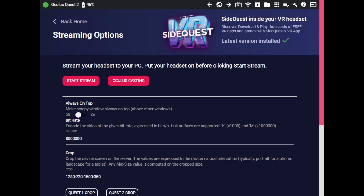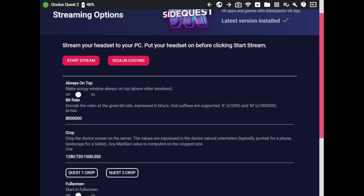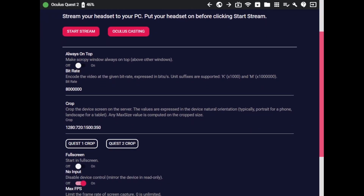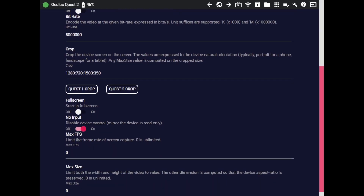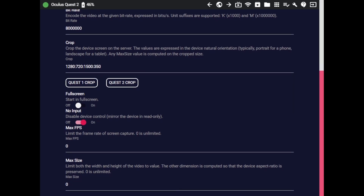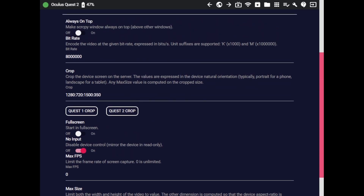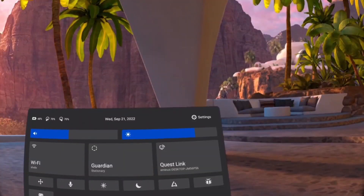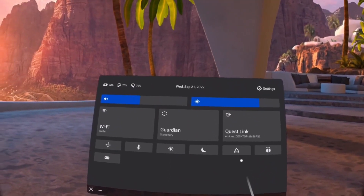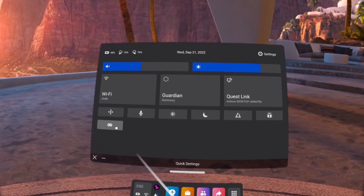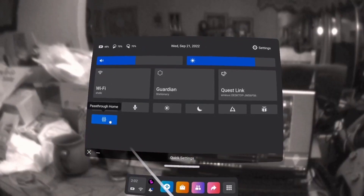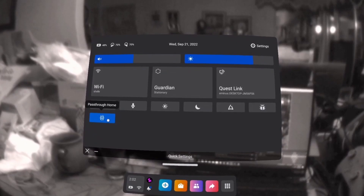The final option is SideQuest. With SideQuest, you can stream or cast directly from your headset. You can control the bit rate, control the crop — right now it's set to the Quest 1 crop, but you can also set that to Quest 2. Start in full screen, change the input, change the max frames per second or max file size. You can crop and make it look presentable, change that crop to whatever you'd like, and you can also capture pass-through, which with some games is a key feature — and you can't do that with any of the official Quest methods.